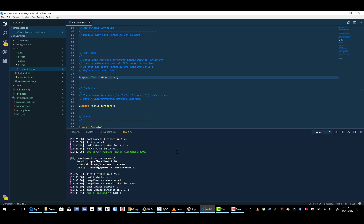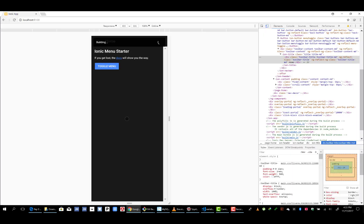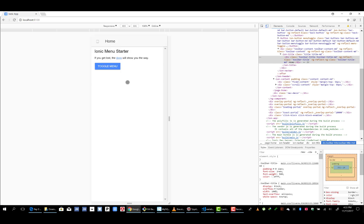It's very, very simple. Let's change it back to the default theme, and we have the default theme enabled. So that is it.